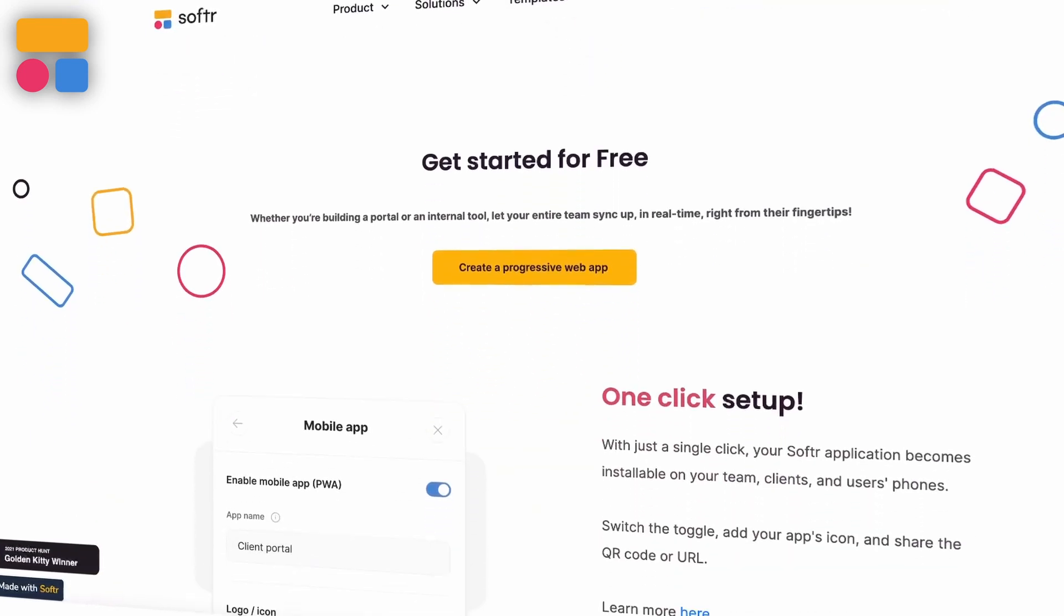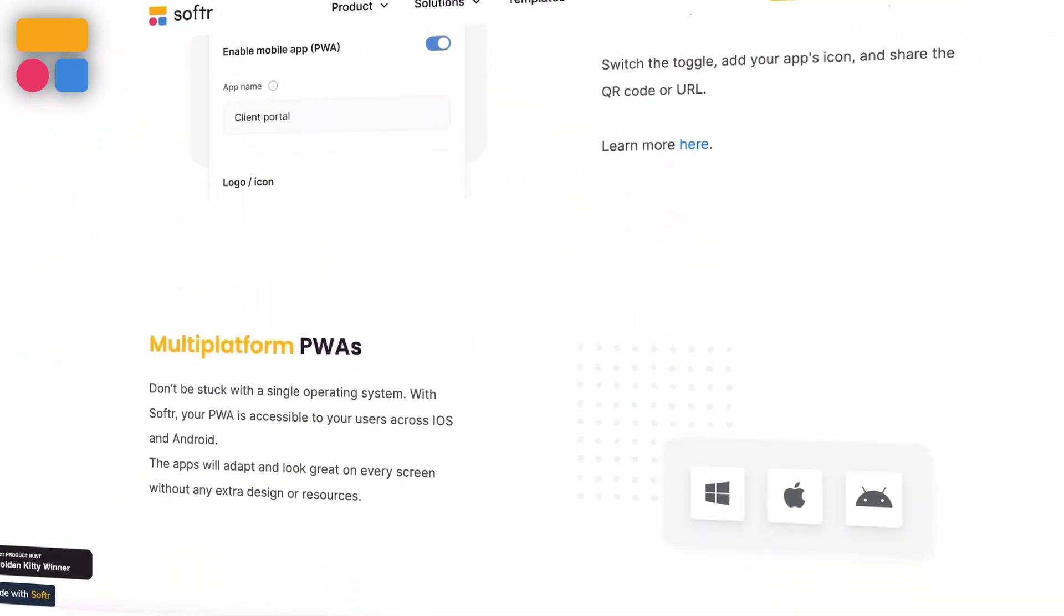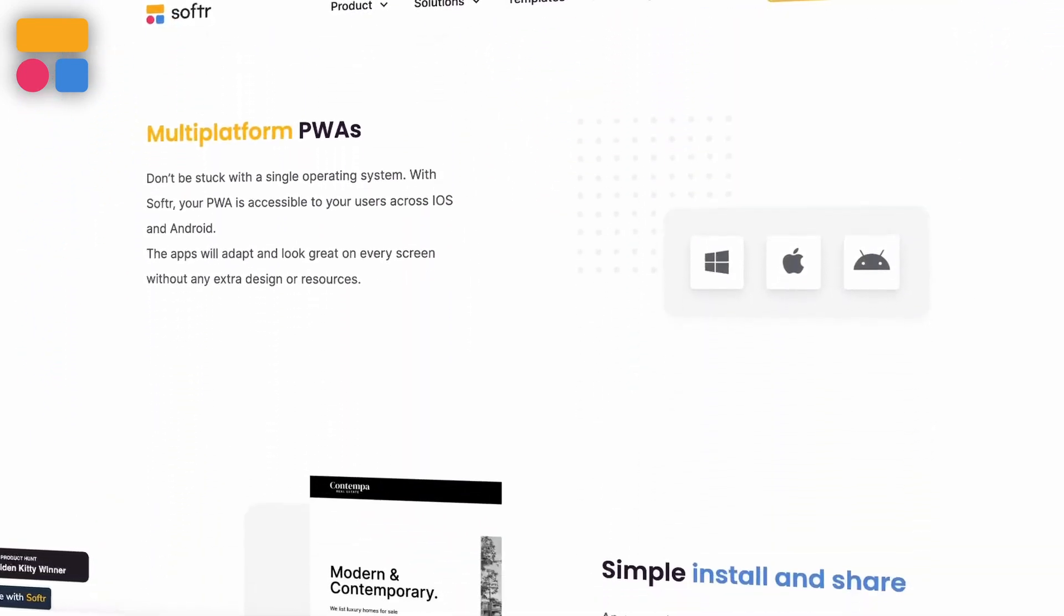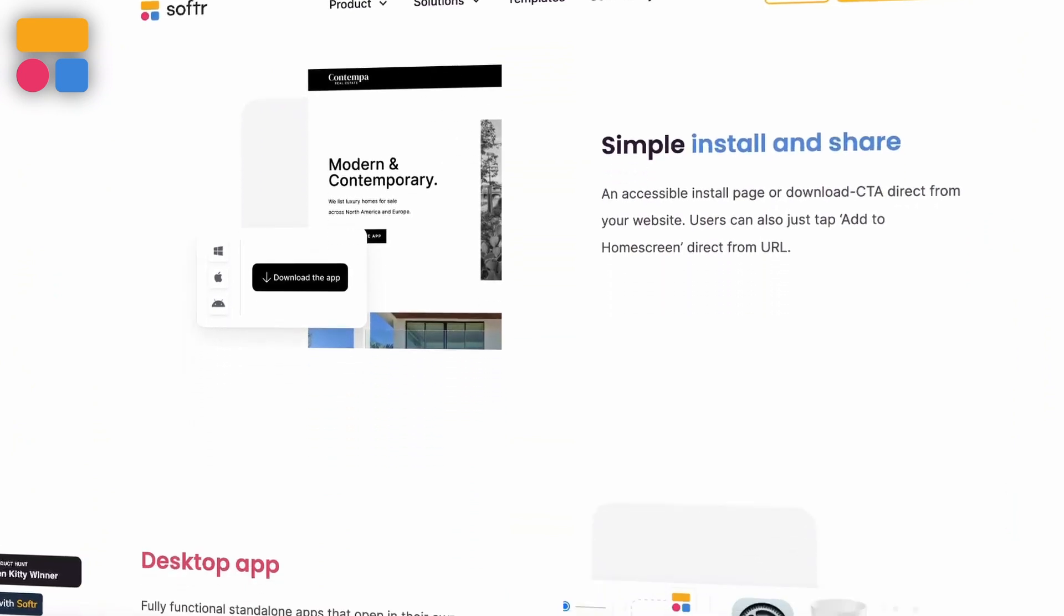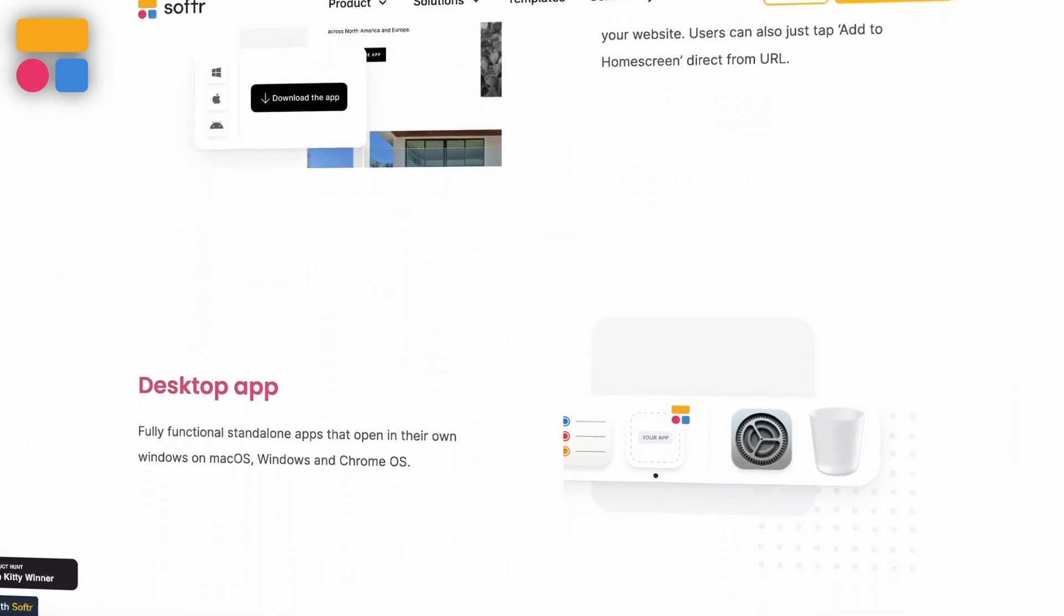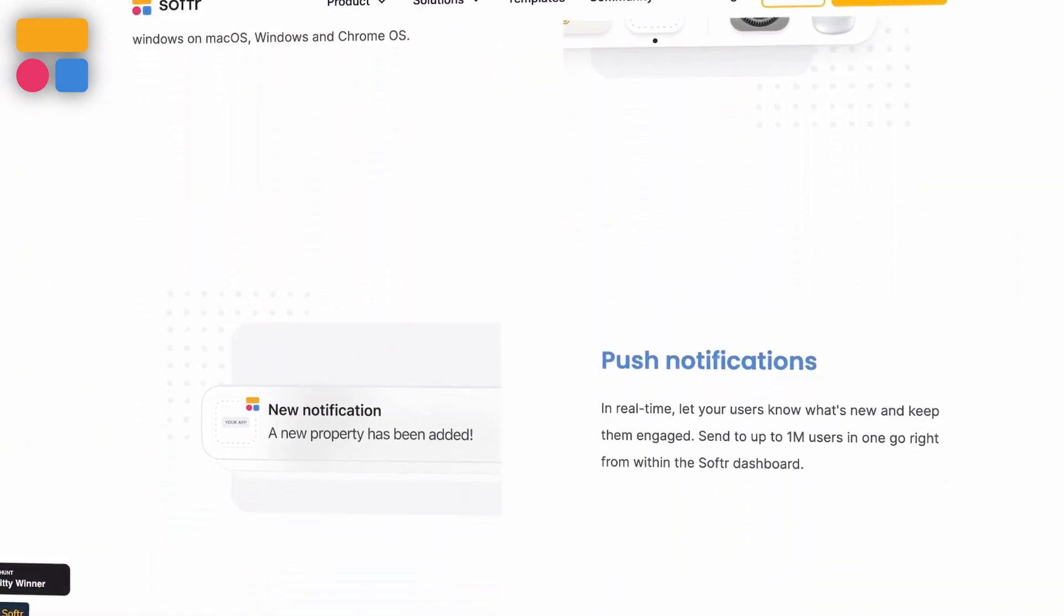Progressive web apps are apps that can be downloaded and installed on any device. They can work through a browser for desktop and mobile and don't need to be created for a specific operating system.